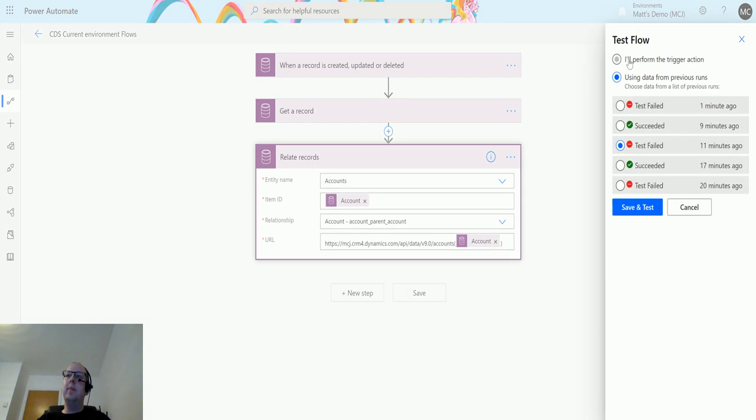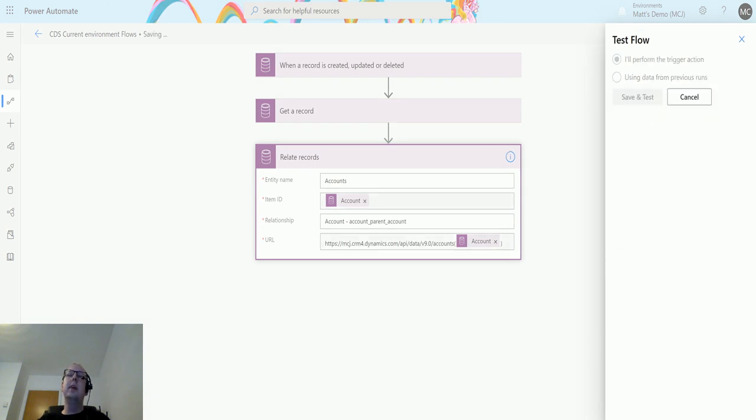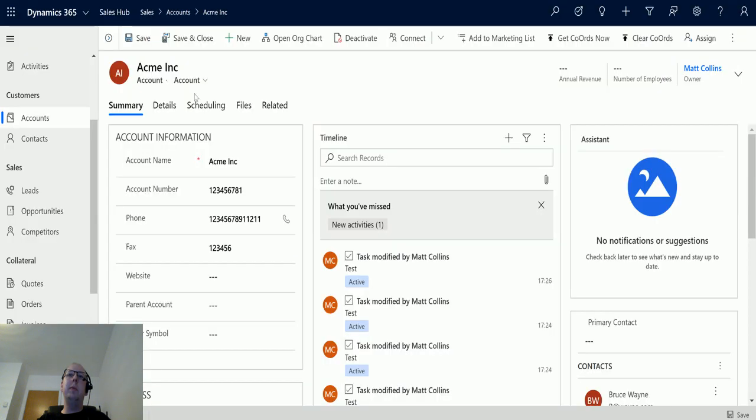So I'll click on test, I'll perform the trigger action, click save and test, and I'll flick over to my Dynamics environment.